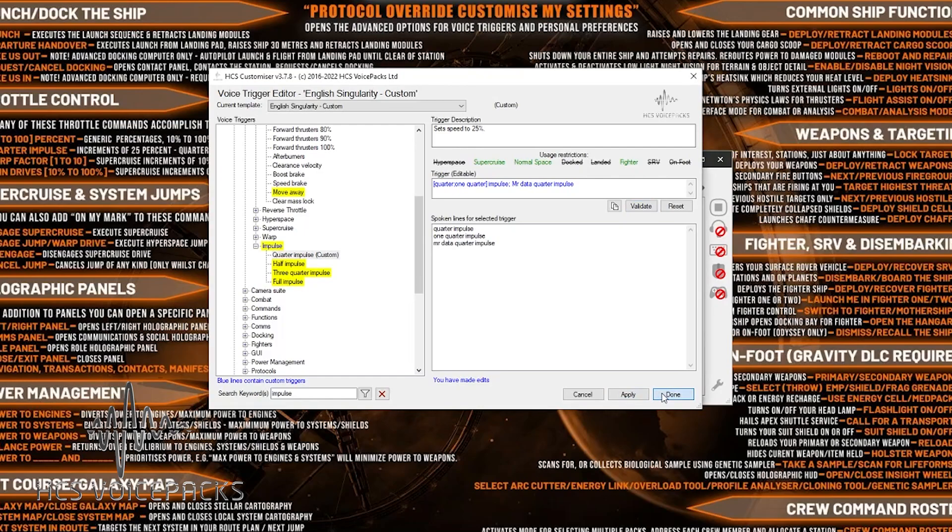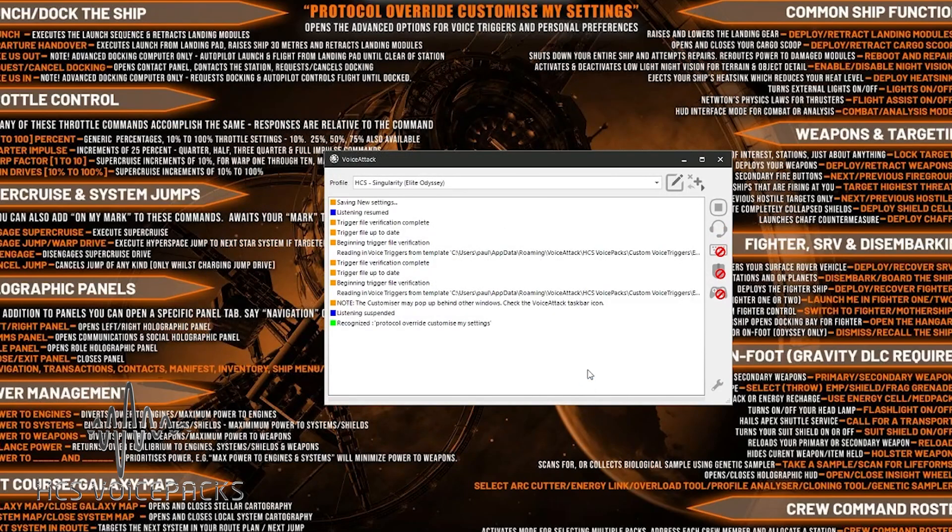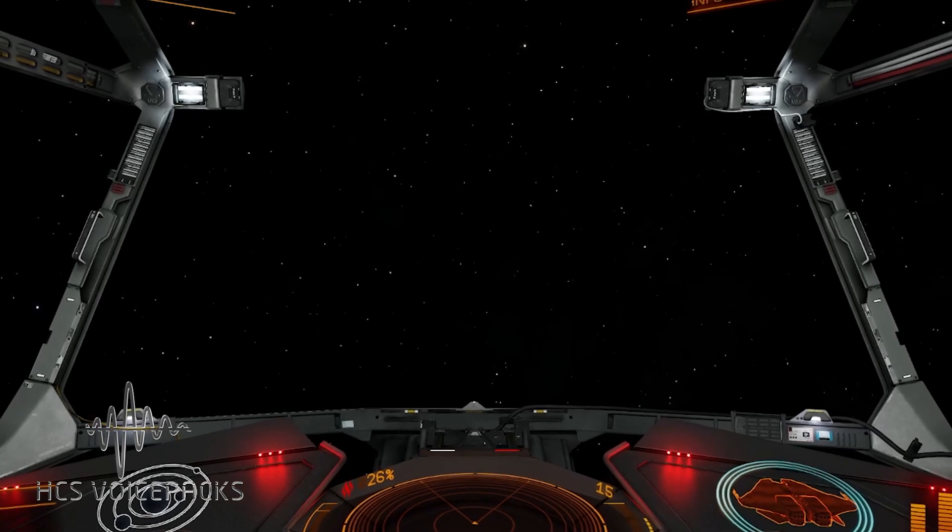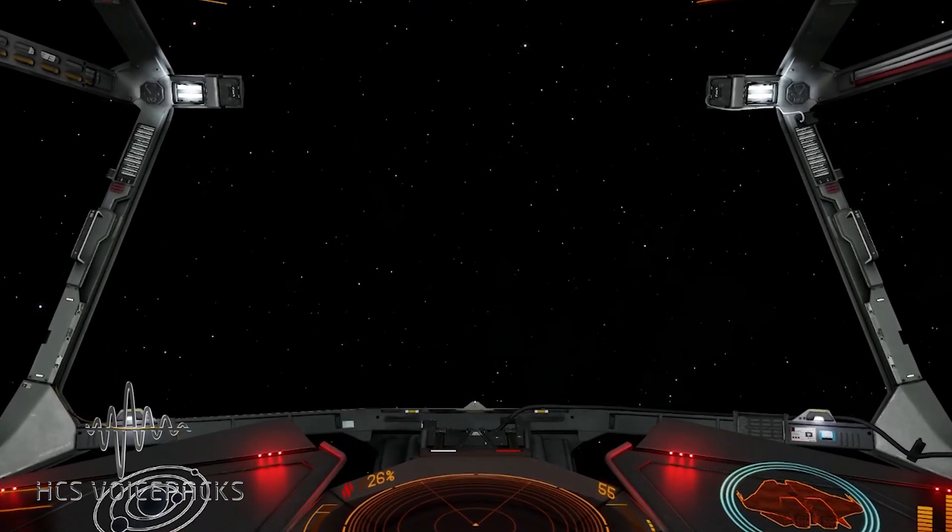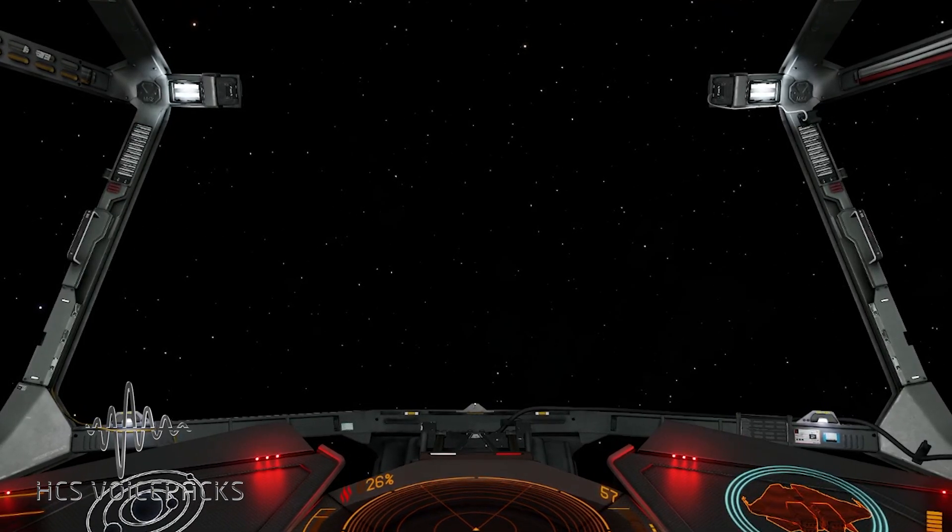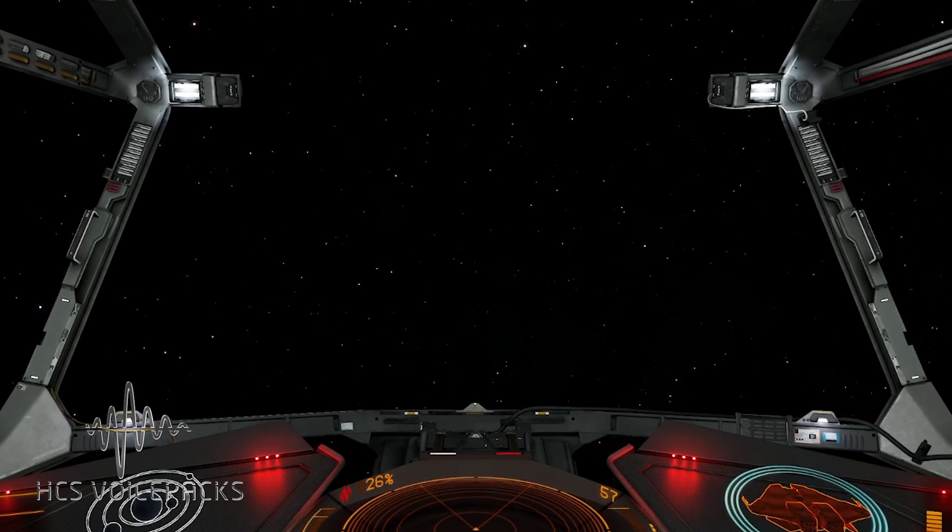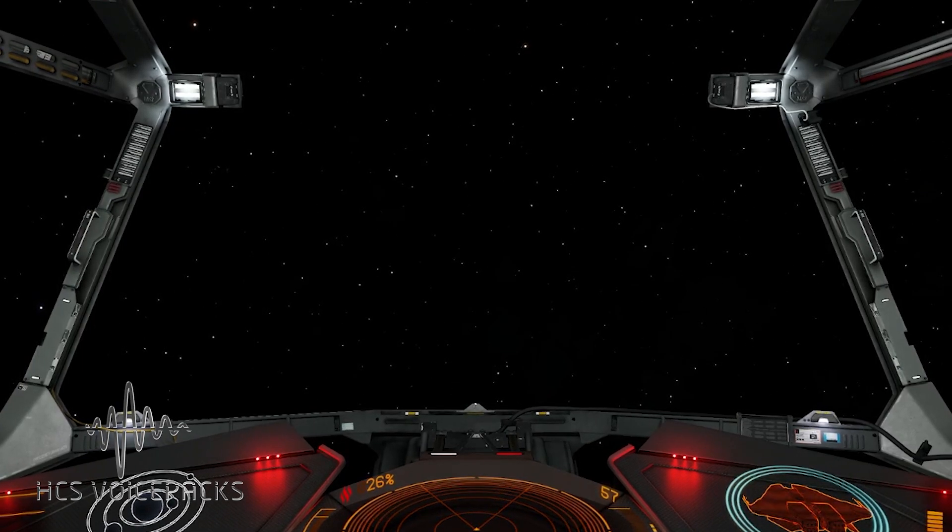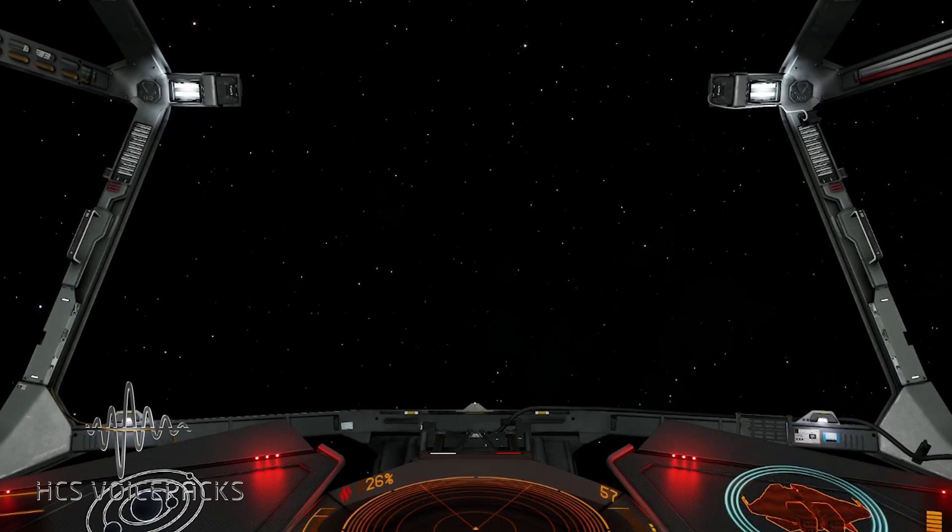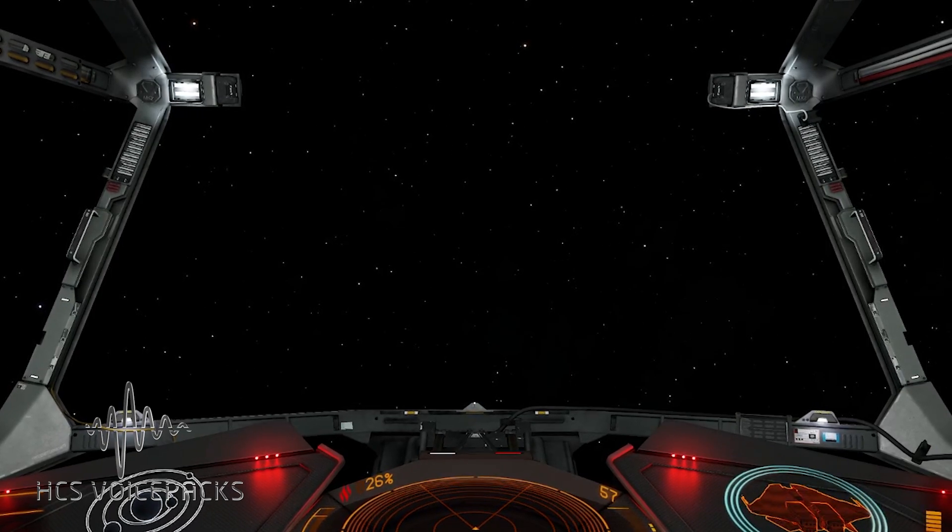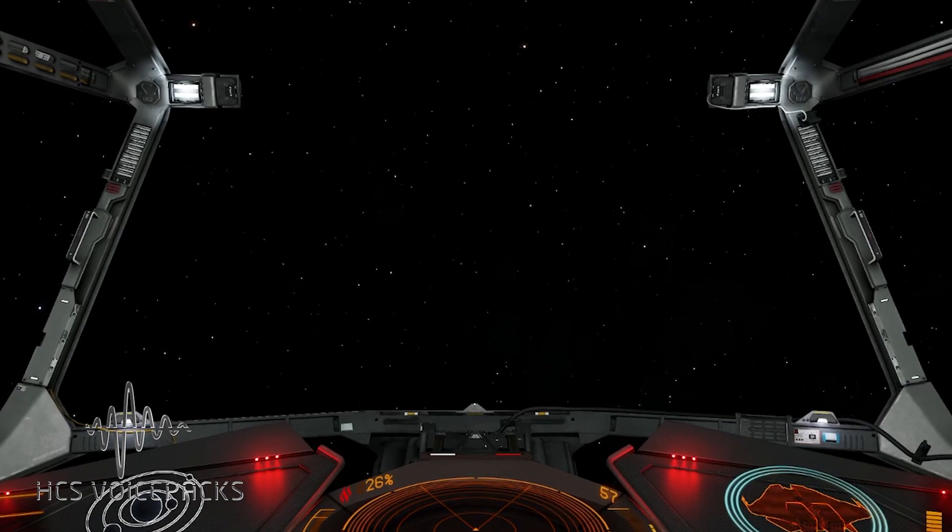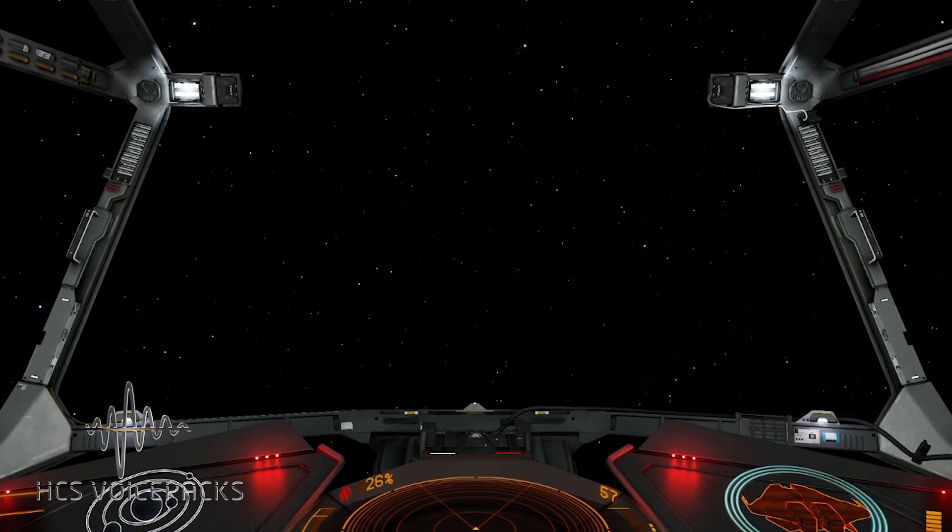Closing. Mr. Data, quarter impulse. So he's just responded to that command. Let's try it again. Mr. Data, quarter impulse. One quarter impulse. Mr. Data, quarter impulse. Acknowledged. Mr. Data, quarter impulse. Quarter impulse. So he's got lots of different varied responses for that voice trigger. And that's one that we just made.